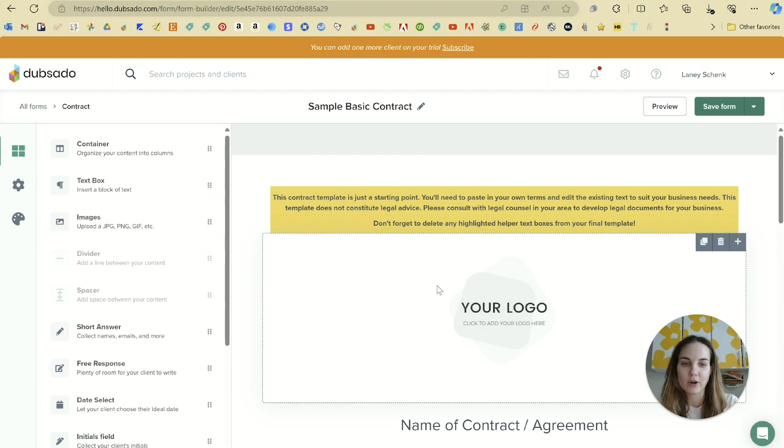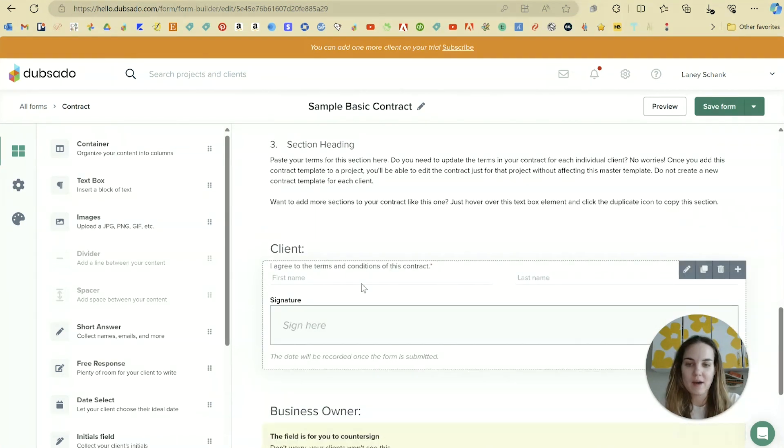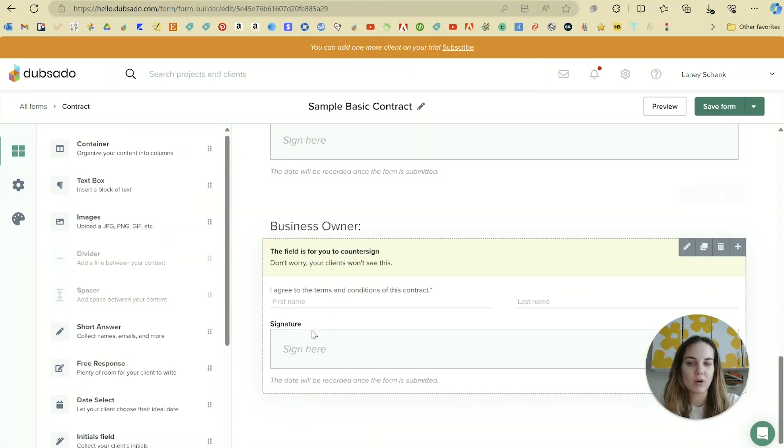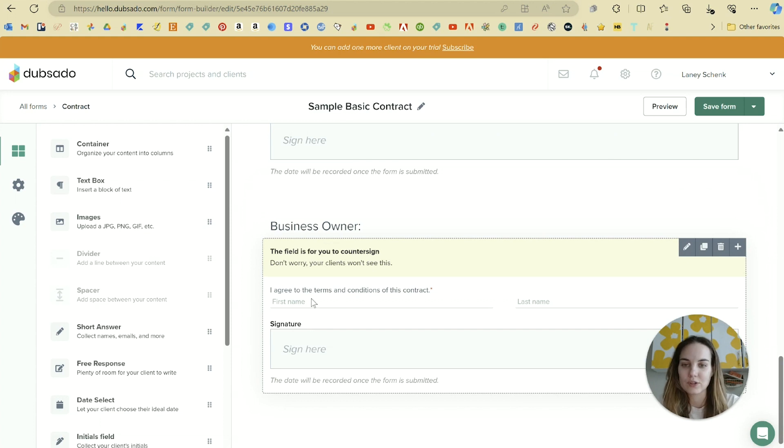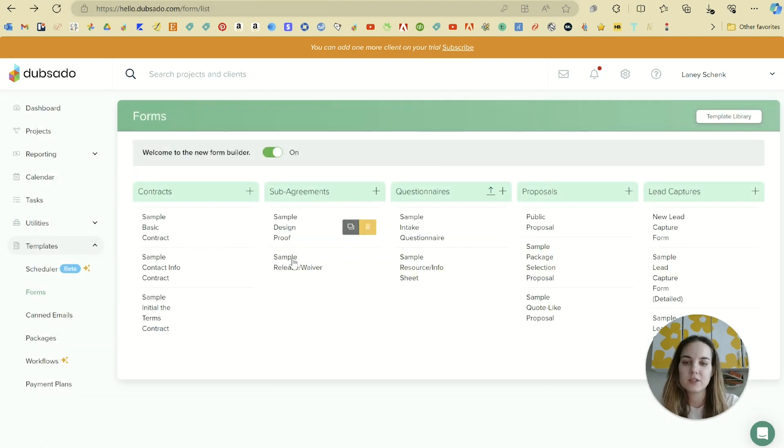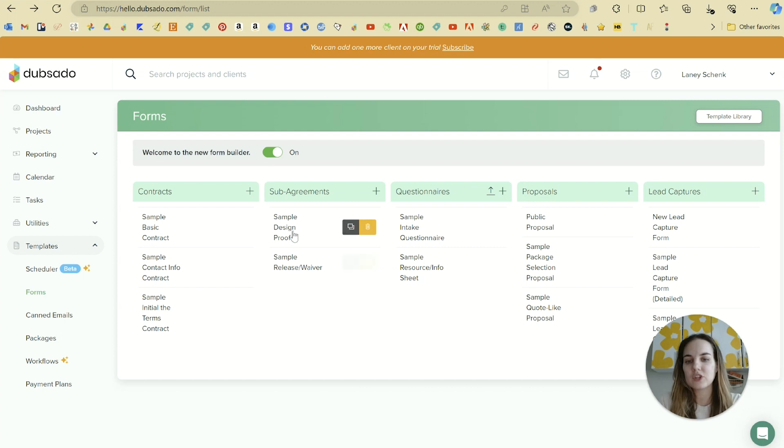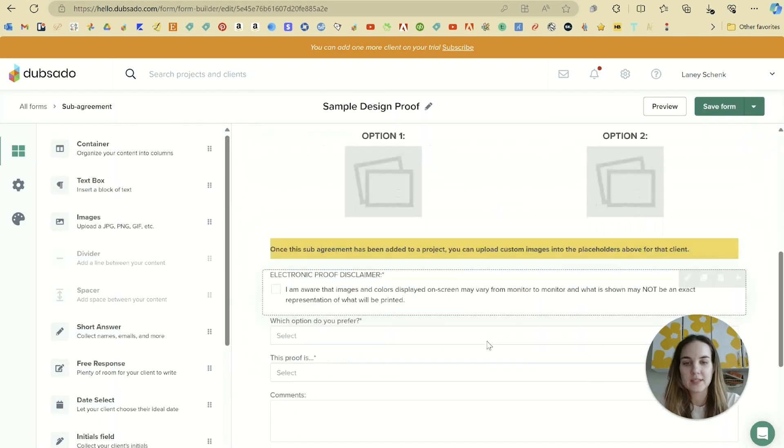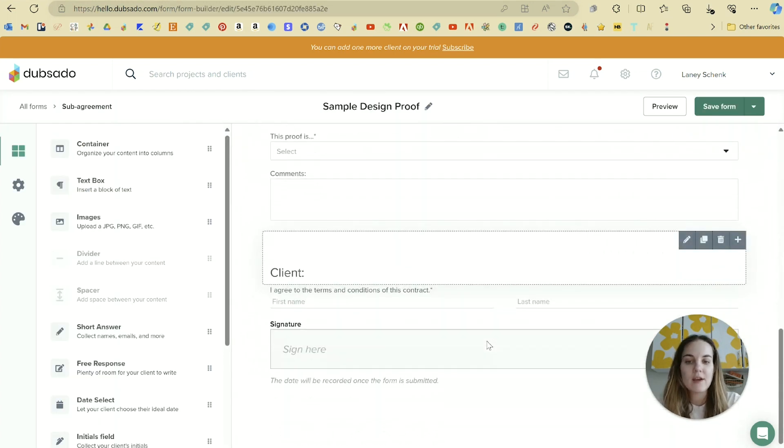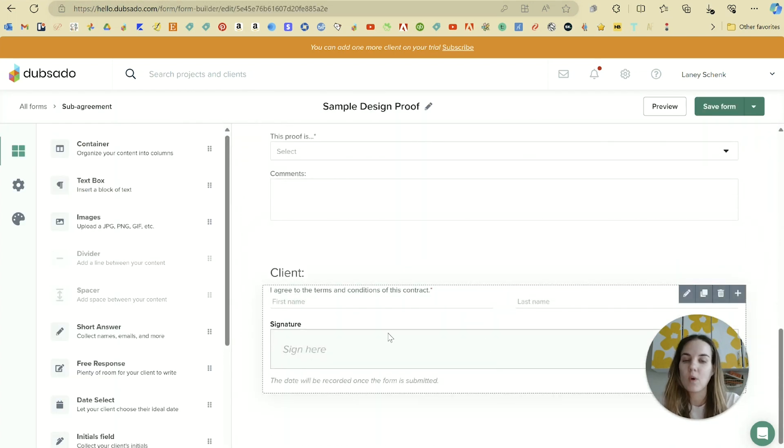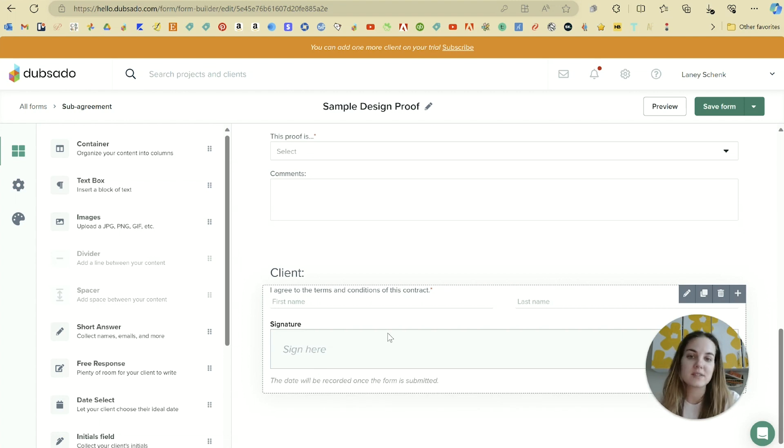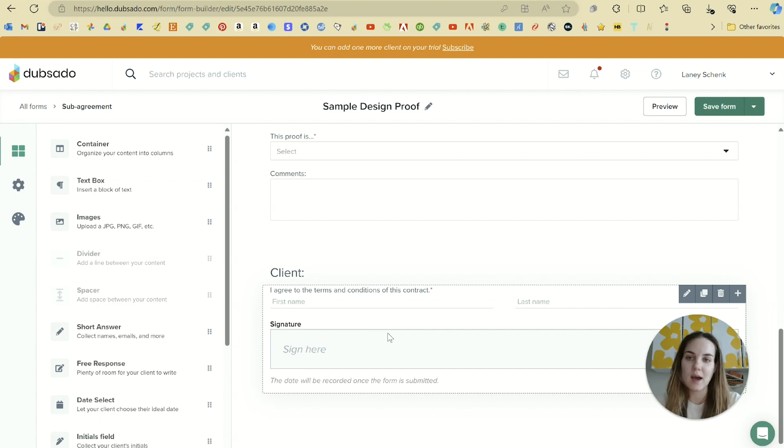As an example, we'll have a client signature field and then we also will have a business owner signature field on each different type of contract. Sub-agreements, which are next to contracts in your form section, are going to require a signature field but it only has to come from the client - you don't have to countersign it. I like to use a sub-agreement as my design proof for wedding invitations because that way the client can legally sign off on everything that's on the proof before we go to print.